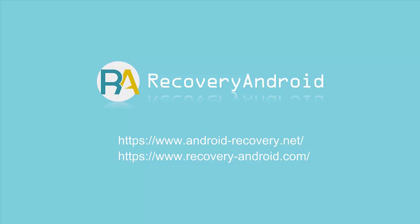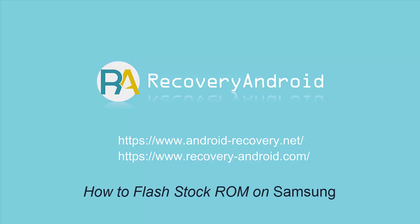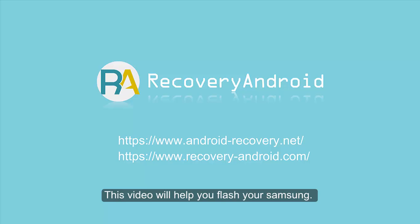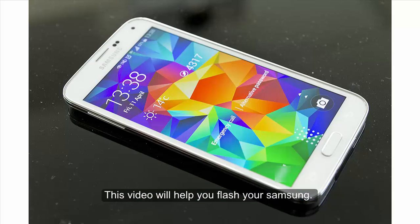To flash a ROM means to reinstall the Android system on your Android phone. The steps will be quite simple. This video will help you flash your Samsung.